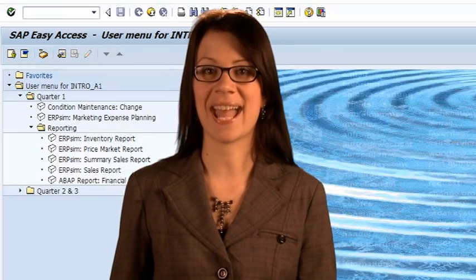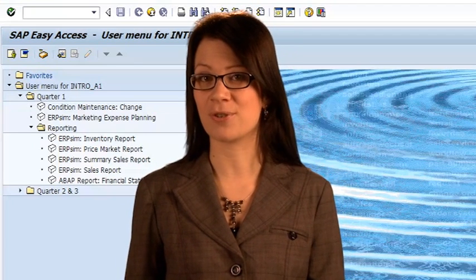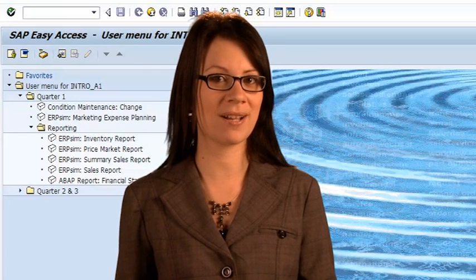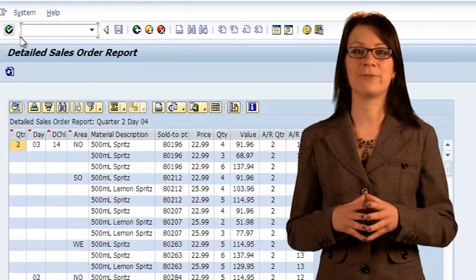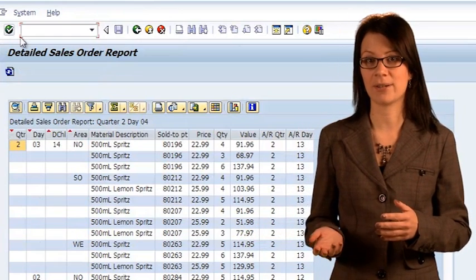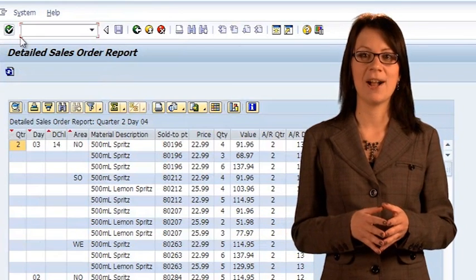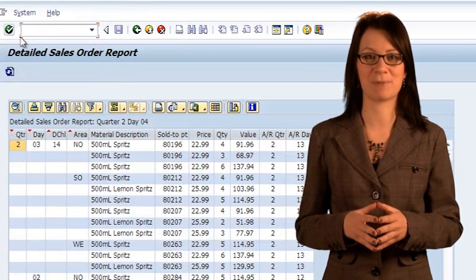Use the sales summary report to analyze your sales performance over the previous round. On which day did you make your last sale of each of your six products? Did that correspond to your recollection of when you ran out of inventory? In addition to this summary sales report, there are also two other sales reports. The sales order report offers more detailed information about each sales order: where the product was sold (distribution channel and area), which product was sold, to whom it was sold, the number of units sold, the sales revenue value, and the price at which the sale was made.